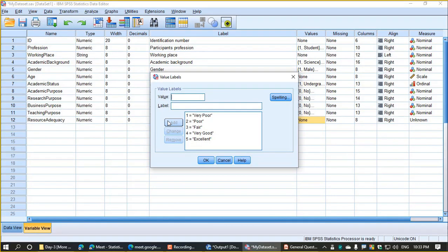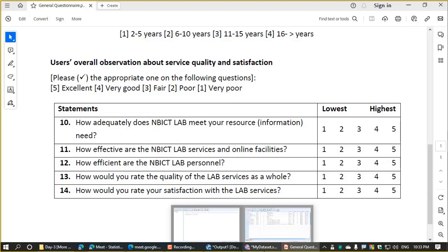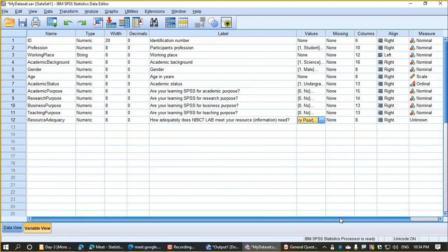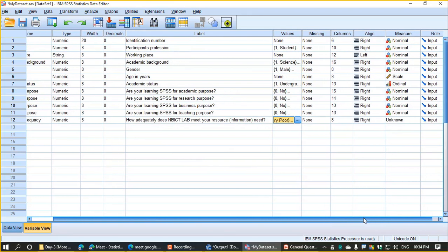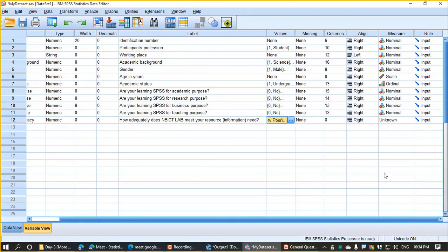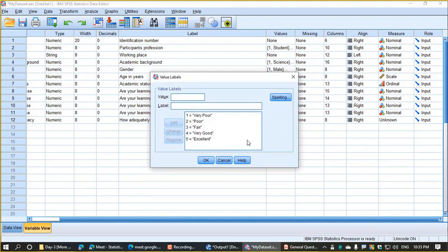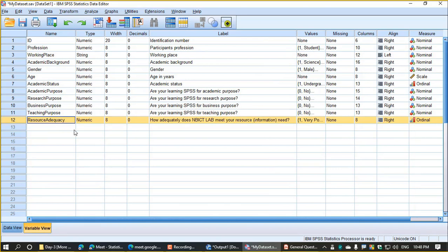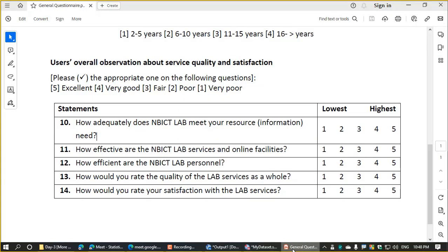The value level has been written. The cast is done. Now click OK. For the measure, we will set it to ordinal — since this is a satisfaction label, we choose ordinal. For the resource adequacy variable, we also set it to ordinal.